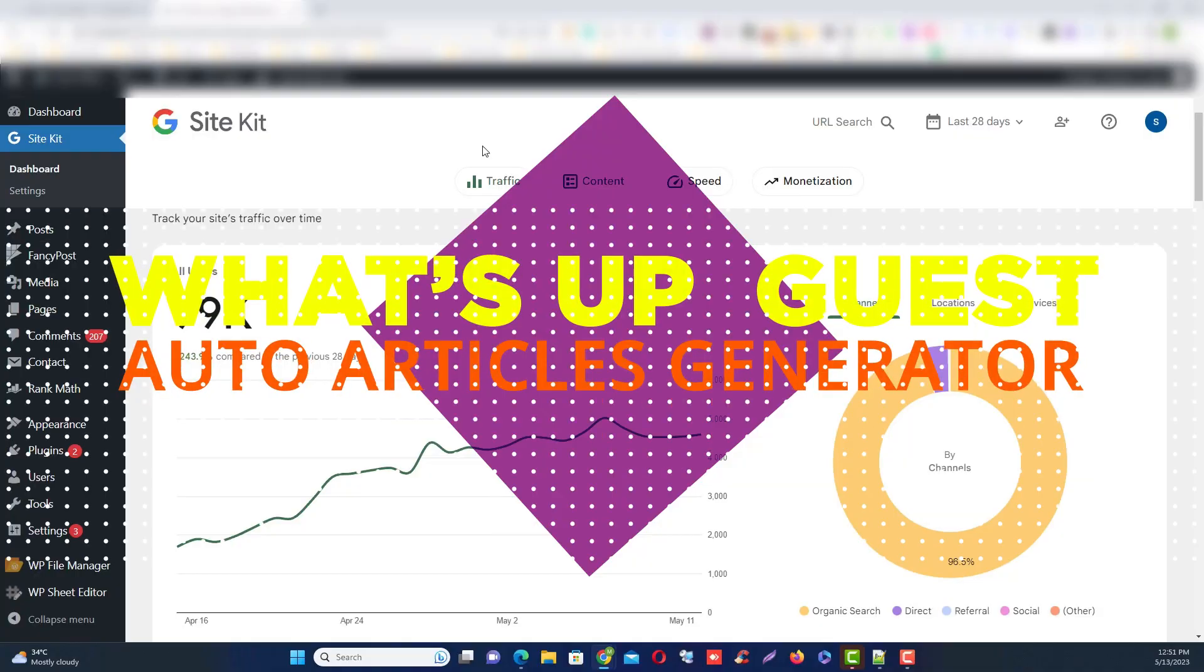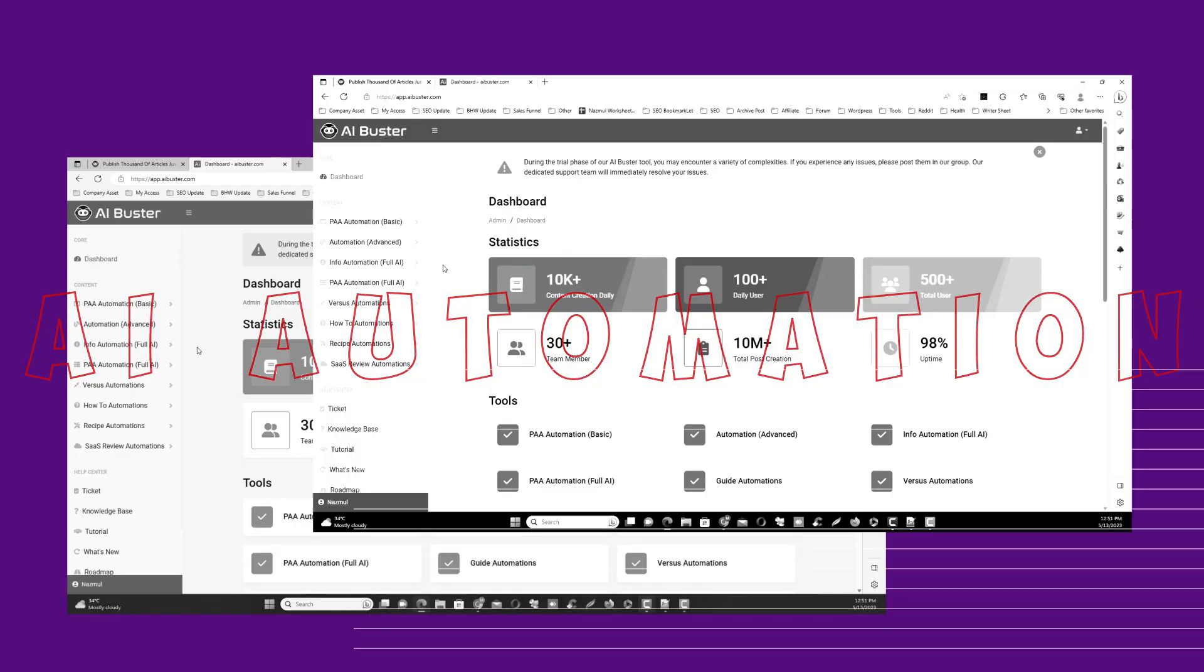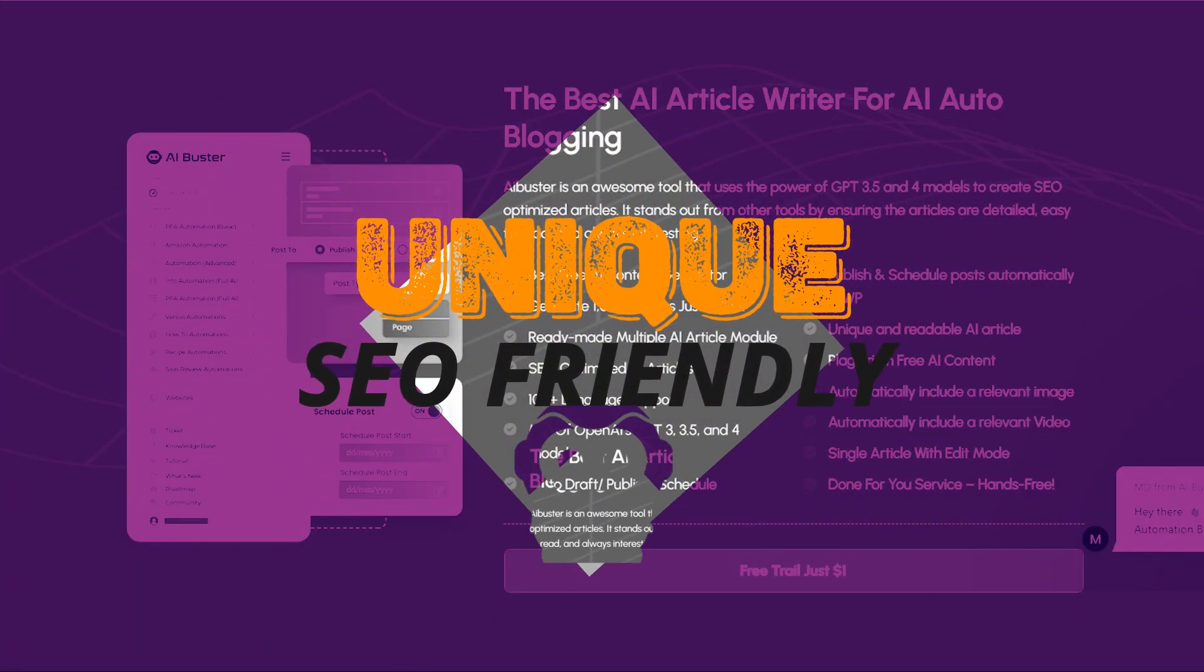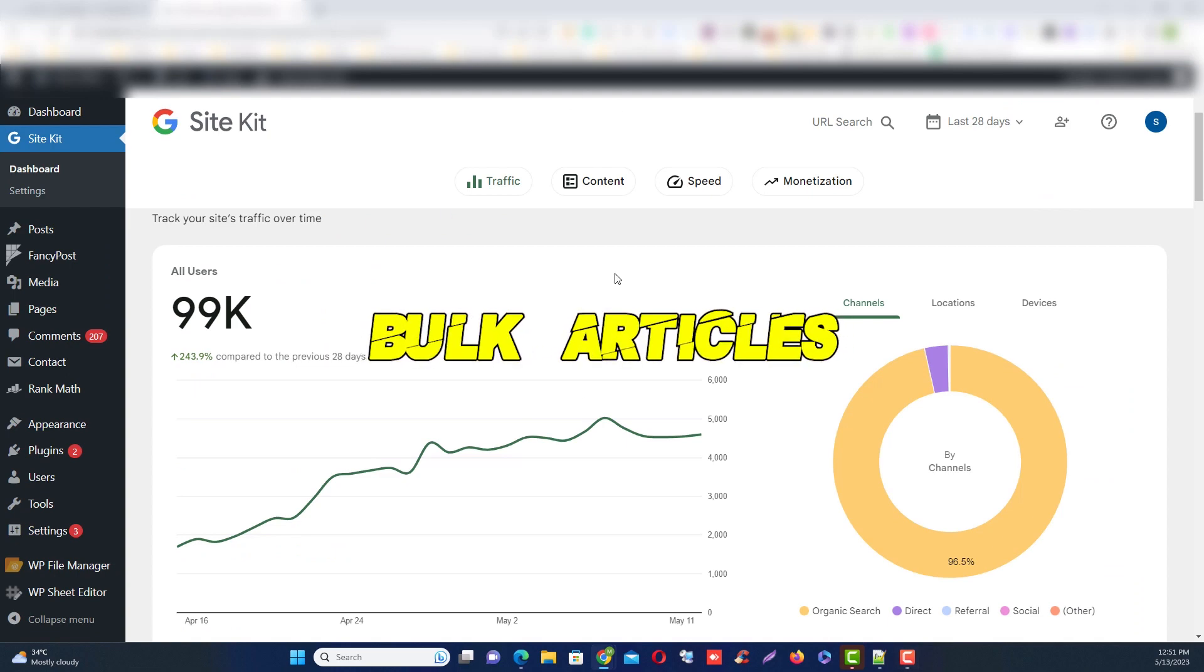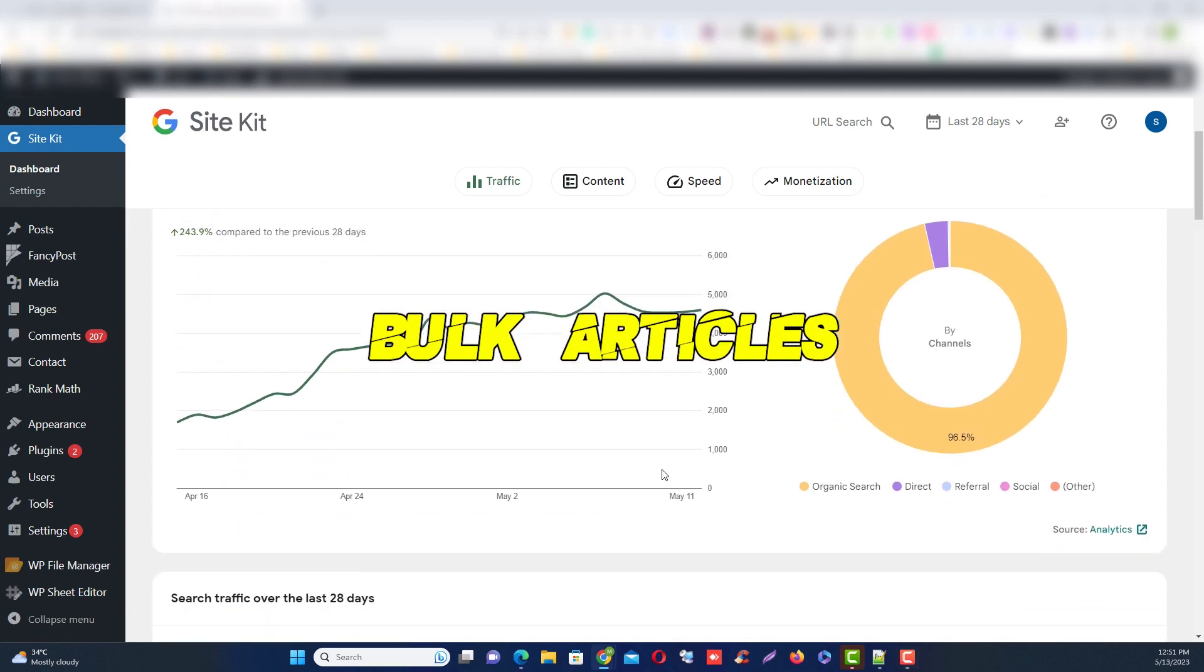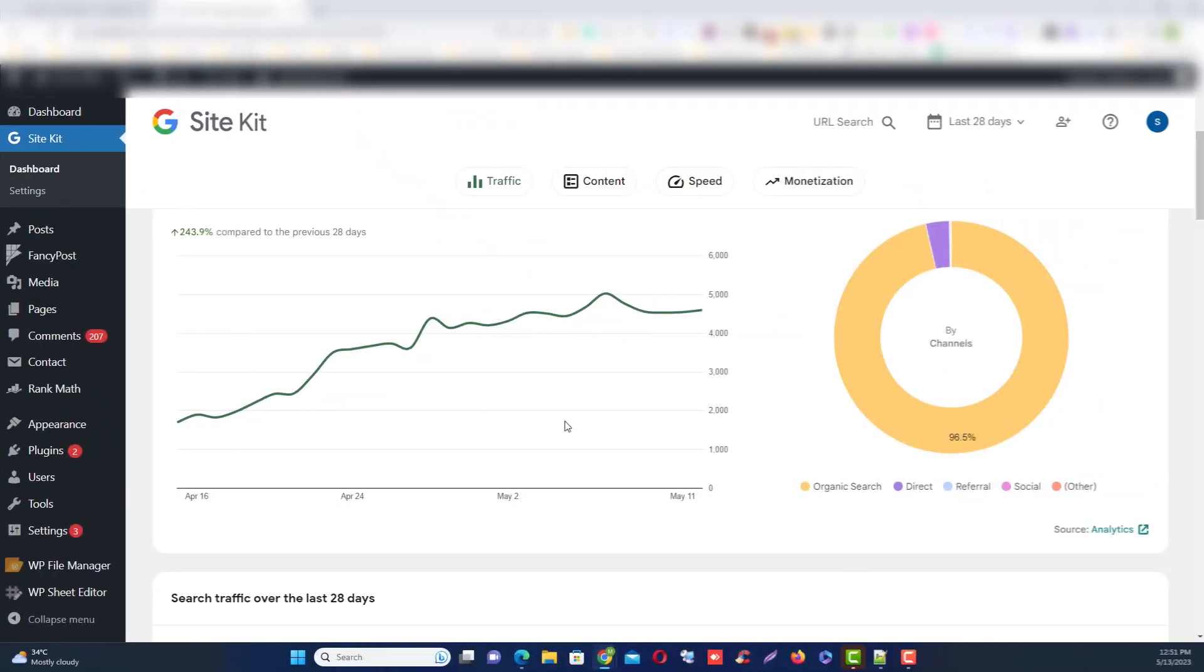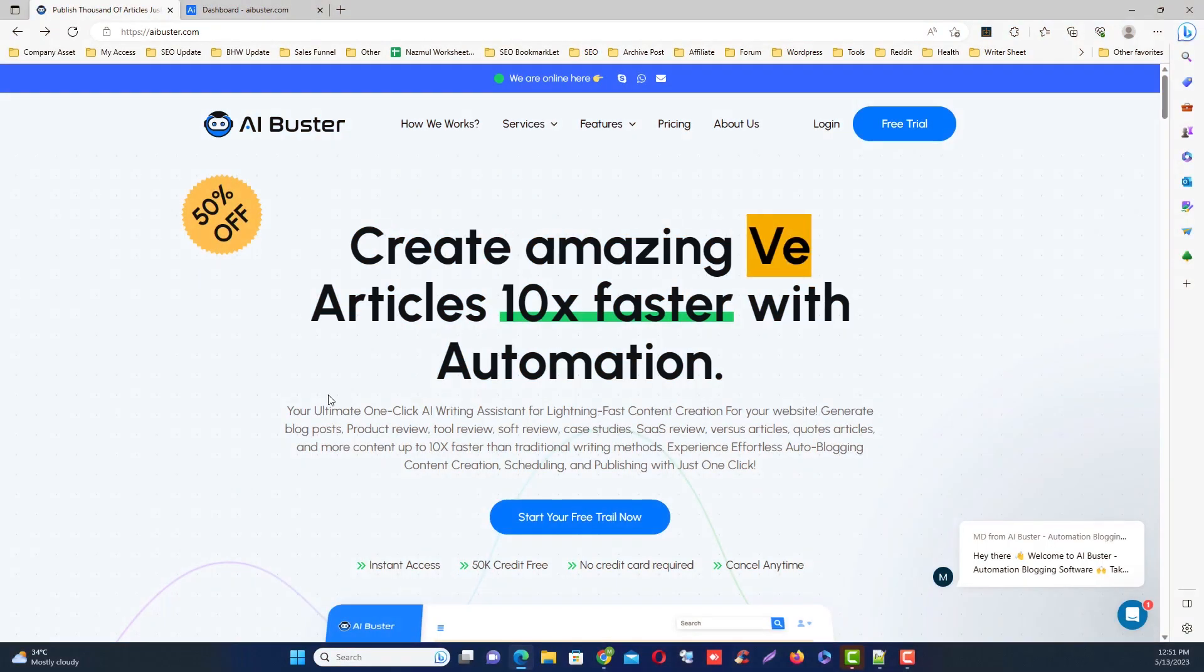Hey what's up guys, in today's video I am excited to share with you a tool that was specially created to help us generate thousands of articles with just one click. You can use this tool if you want to publish bulk articles to your WordPress site, or if you want to earn money through AI autoblogging. Even if you want to generate articles and edit each one individually, you can also utilize this tool. So let's get started.